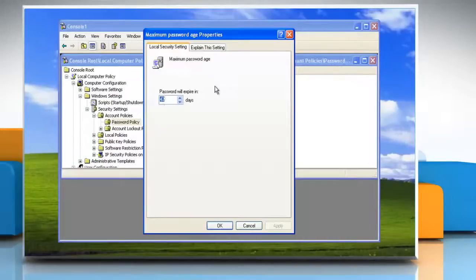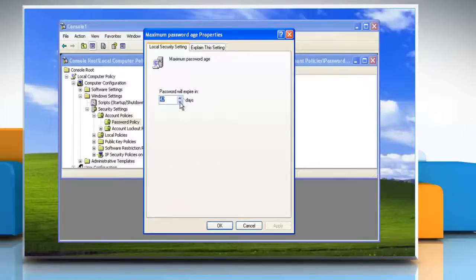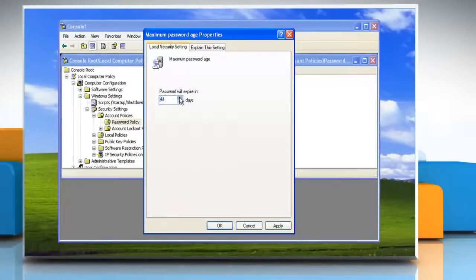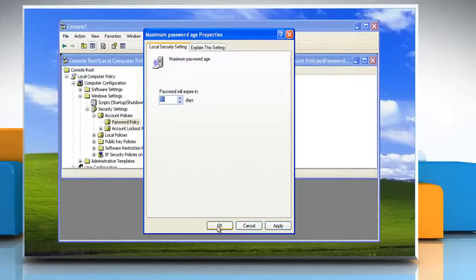Here you can change the Maximum Password Age to what you want. By default it is 42 days, but you can change it from 1 to 999 days. When you're finished, click OK.